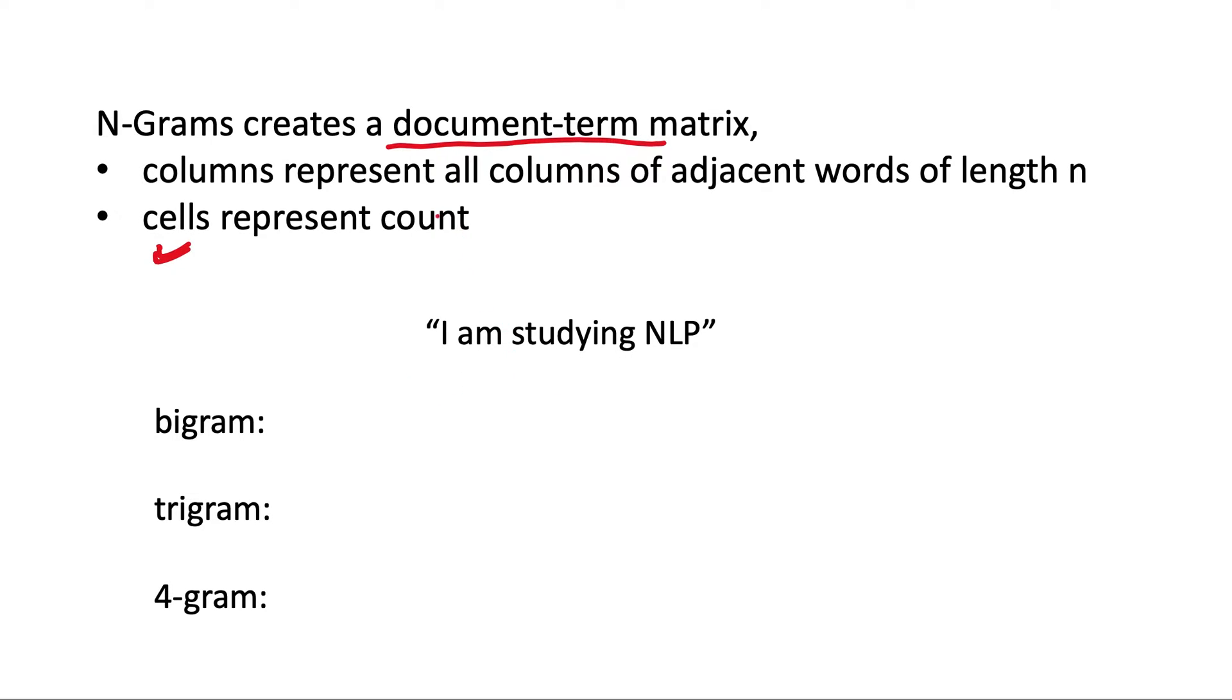But instead of columns being the individual unique words that are present in the corpus, here the columns will represent all columns of adjacent words of length n.